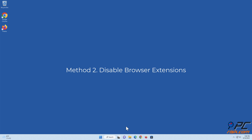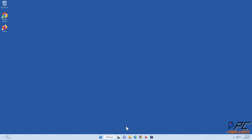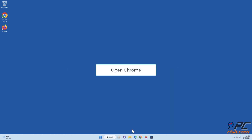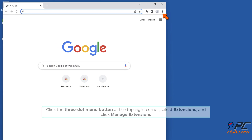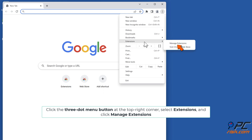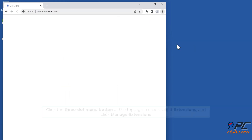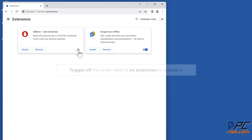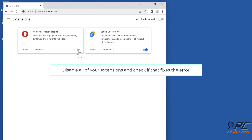Method 2: disable browser extensions. Disable extensions on Google Chrome. Open Chrome, click the three-dot menu button in the top right corner, select Extensions, and click Manage Extensions. Toggle off the slider next to an extension to disable it. Disable all of your extensions and check if that fixes the error.